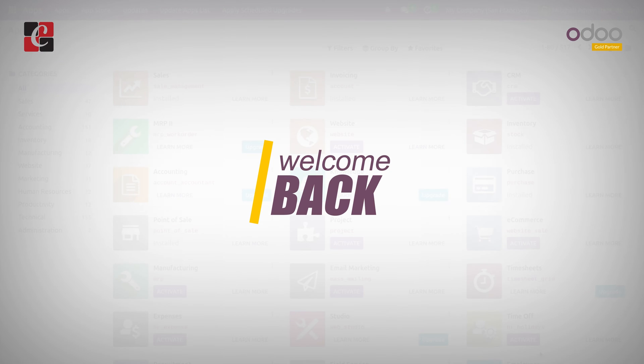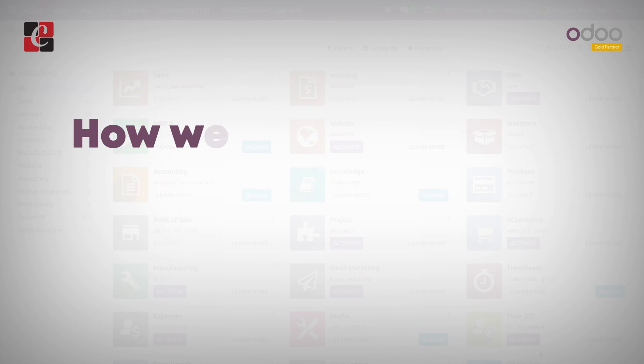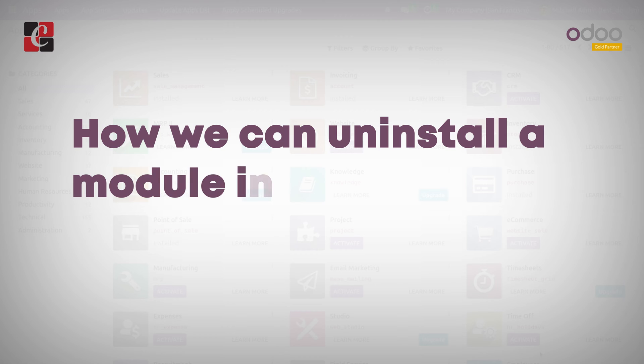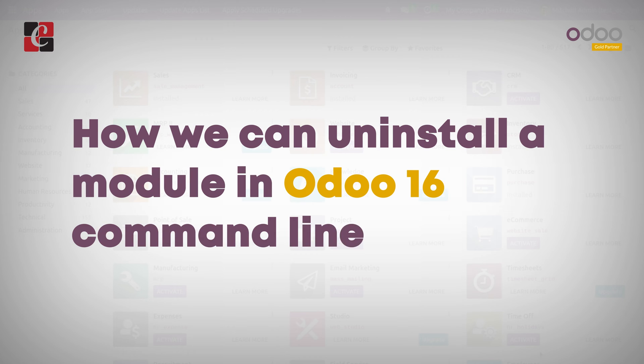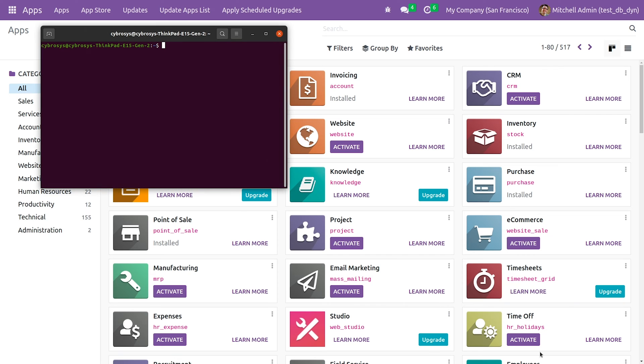Hi everyone, welcome back. In this video I'm going to discuss how we can uninstall a module in Odoo 16 using command line. For that you need to open the terminal. After opening the terminal, let me change to the directory.